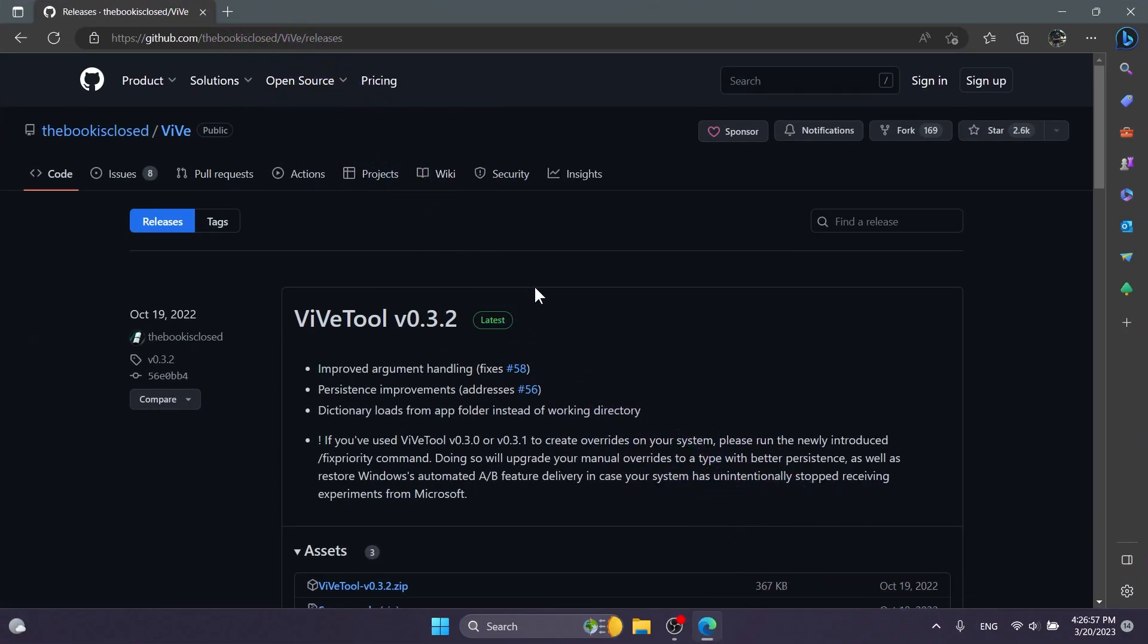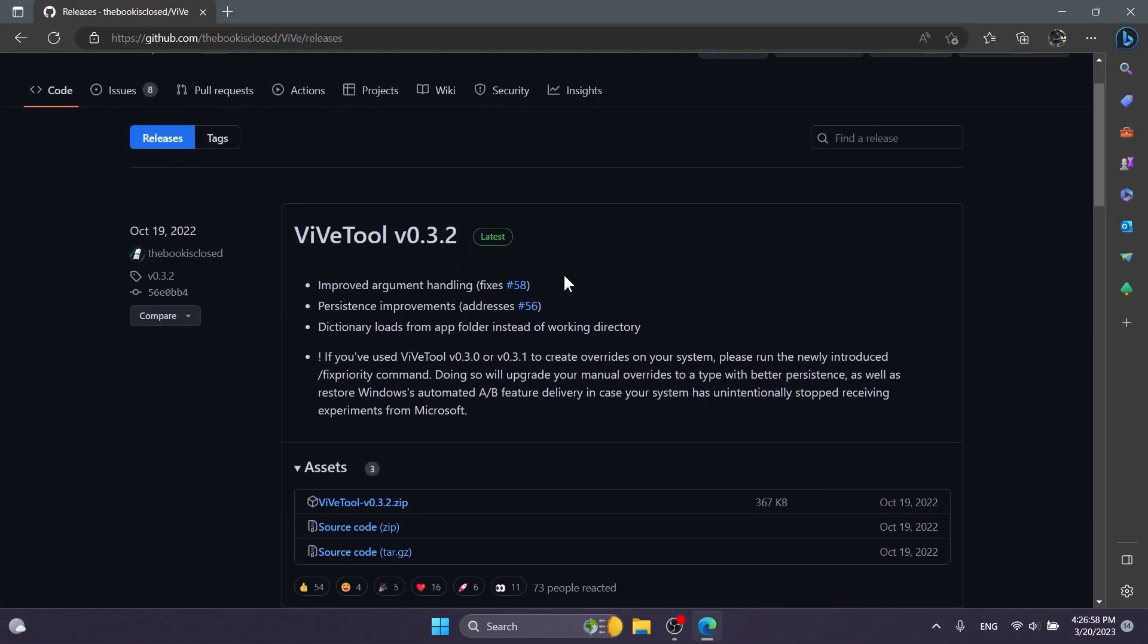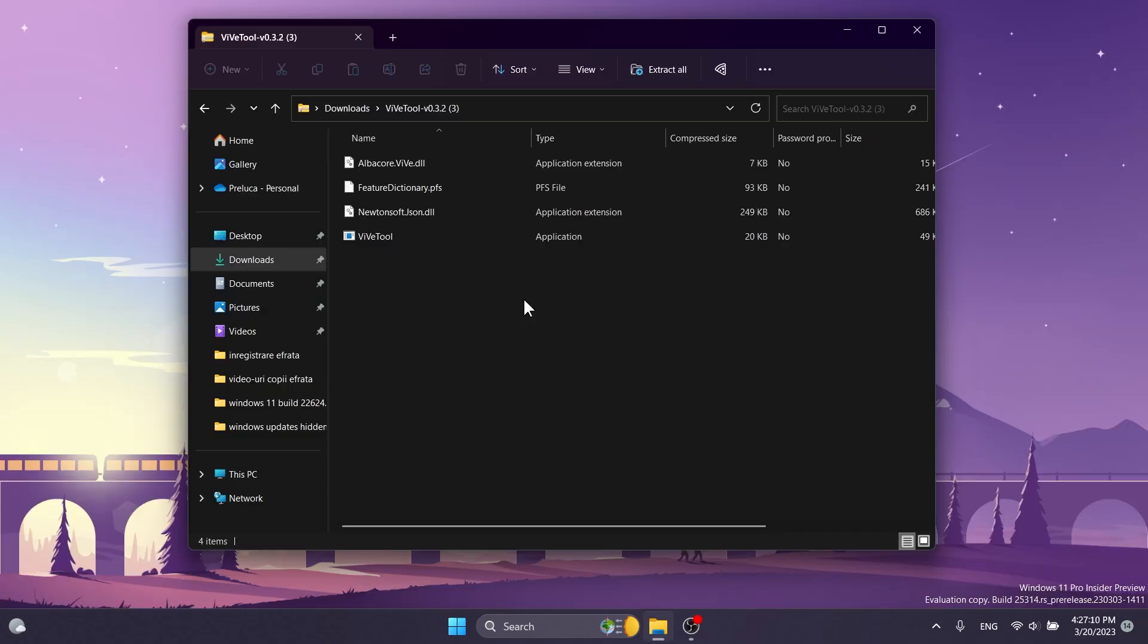First of all, you're going to have to download ViveTool from the article below in the video's description. Just make sure to download the latest version. That's it. Open it up with File Explorer then, click on Extract All.